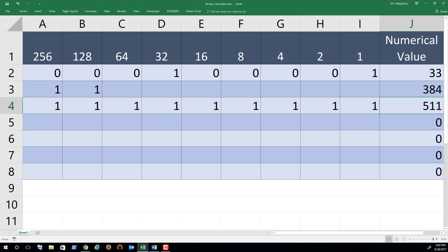I hope this video helped you understand binary and get a simple introduction into what computers understand and all they use. Ones and zeros for everything we do. Take care.